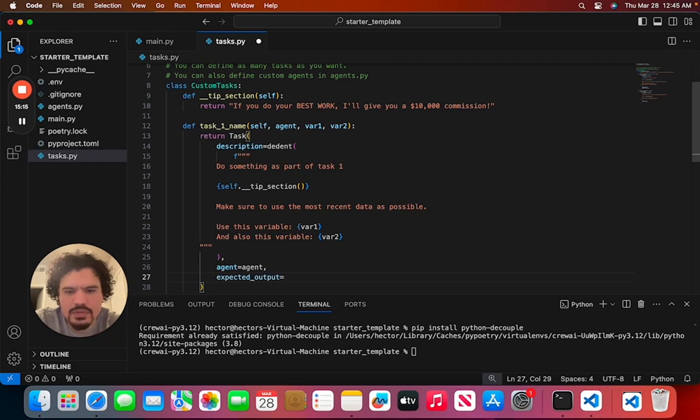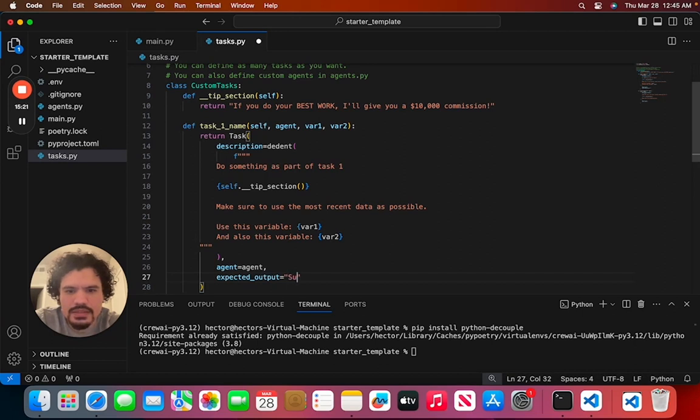And set that equal to quotations. And I'm just going to put, you can write anything, you can just write 'successful output'.